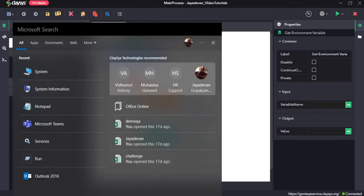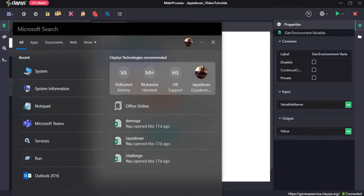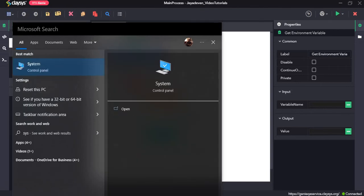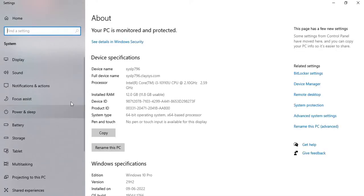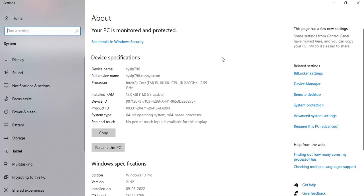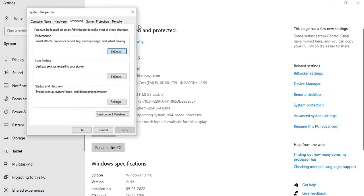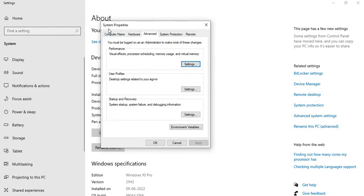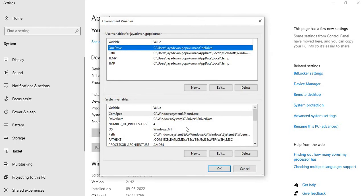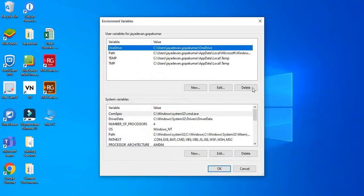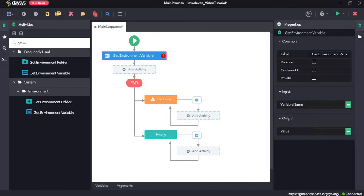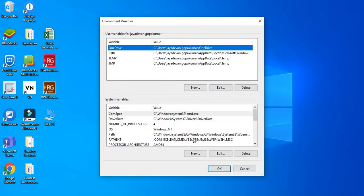In the taskbar search option, we need to type 'system'. Once this window opens, we need to click on Advanced System Settings. Here another window will pop up saying System Properties. There is an option called Environment Variables — click on that. Now we can see a list of variable names and their values. If we give a particular variable name, the activity will return the value of that variable.